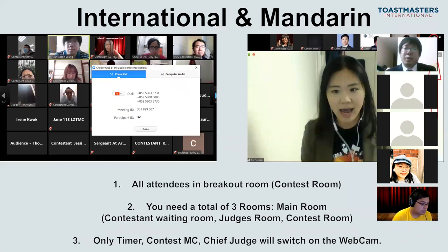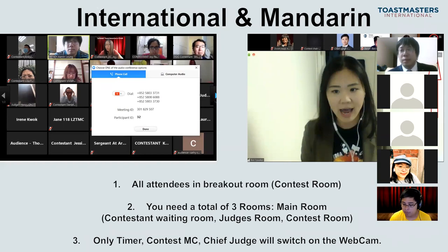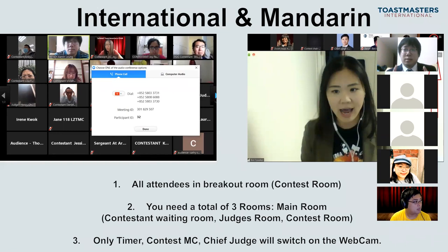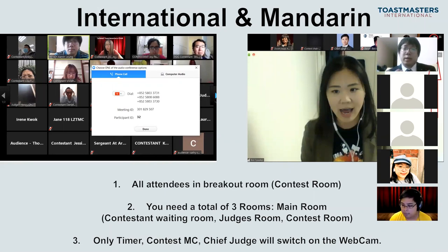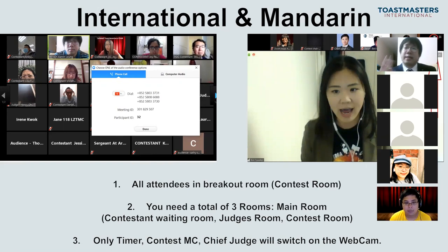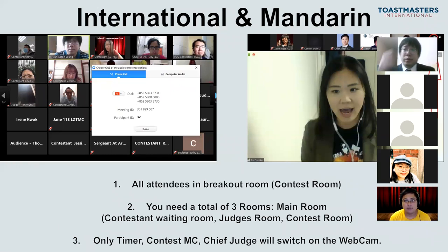There is a rule in the contest exception book that says all audience members must switch off their webcams. There are two reasons. First, if everyone switches on their webcams, it creates lag and network delay — which is not fair for contestants competing. So we recommend non-contestants to switch off their webcams to minimize the risk of disconnection. Second, contestants need to see the timer clearly, so only the timer, contest emcee, and chief judge will have their webcams on.